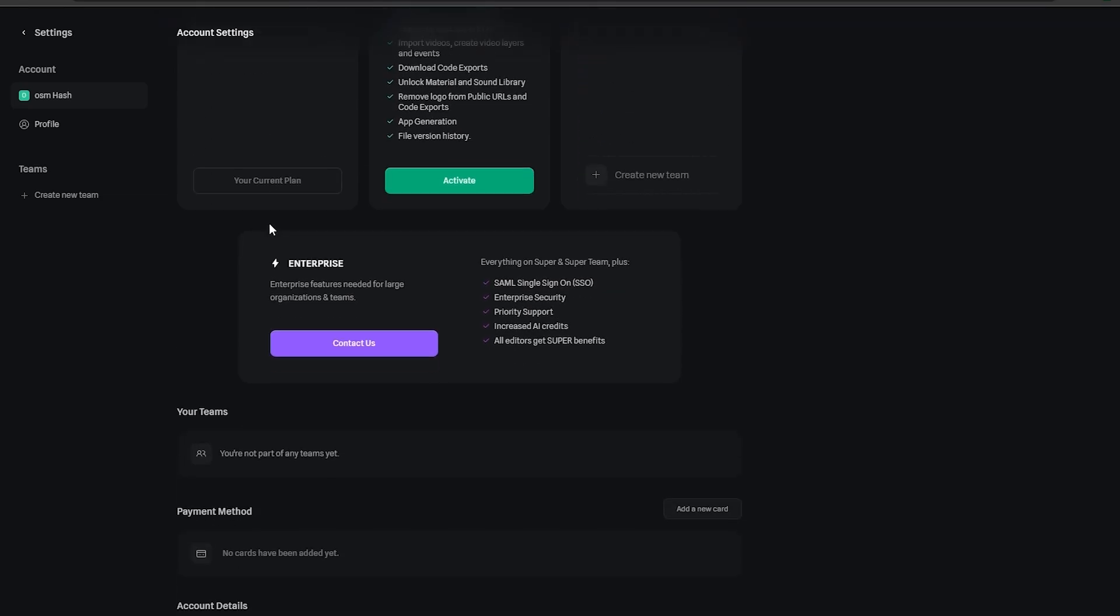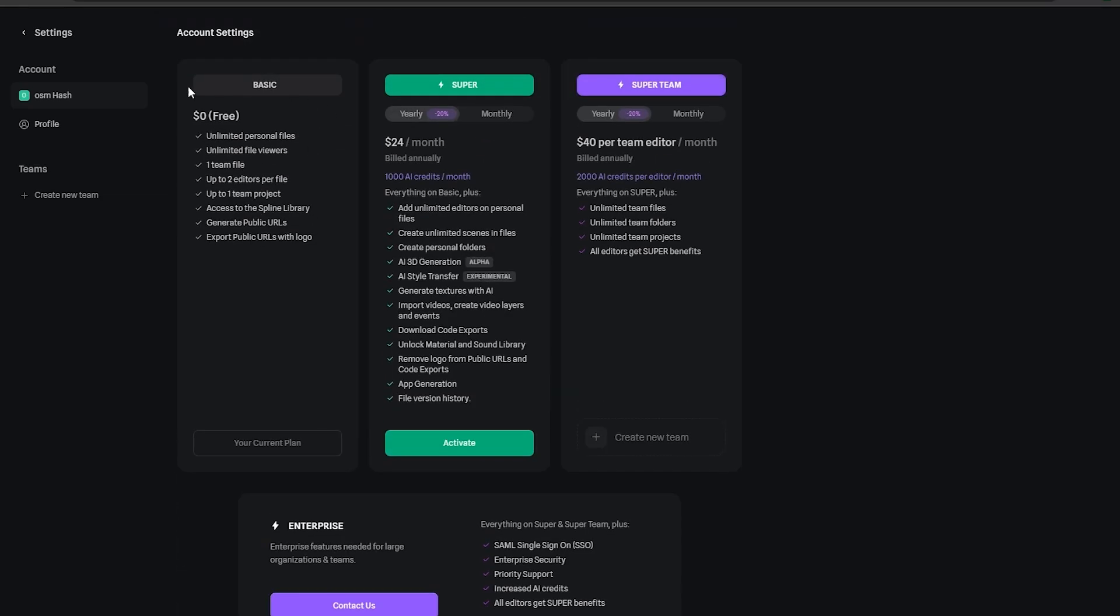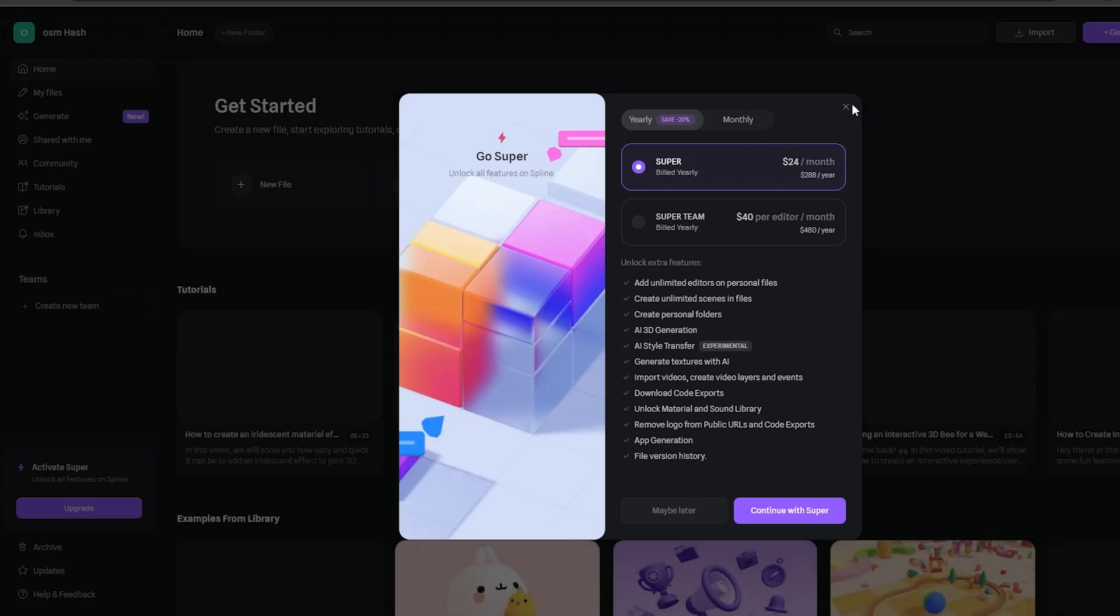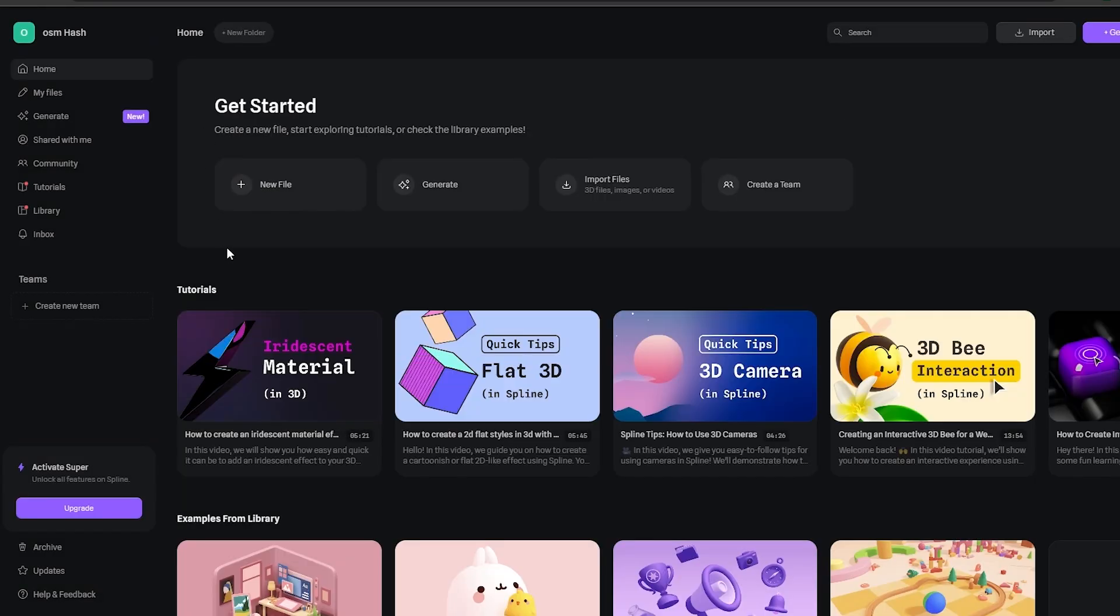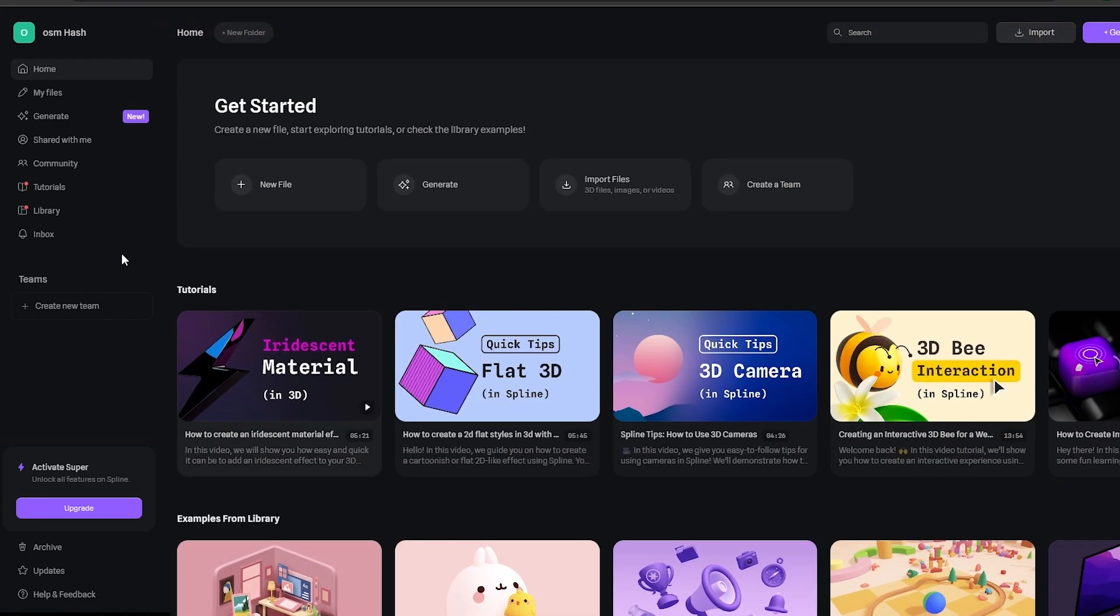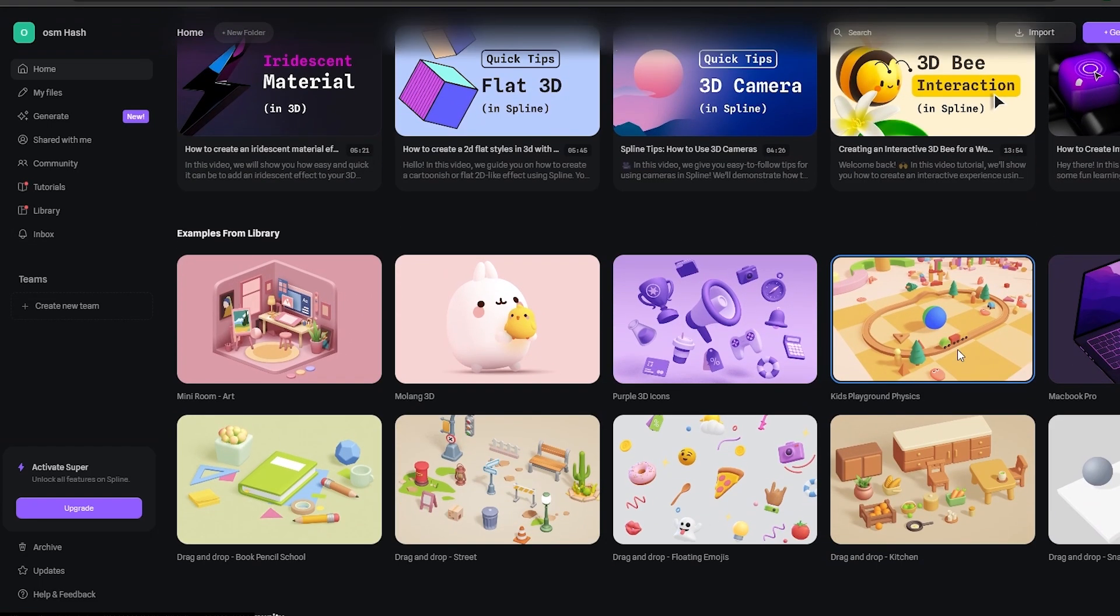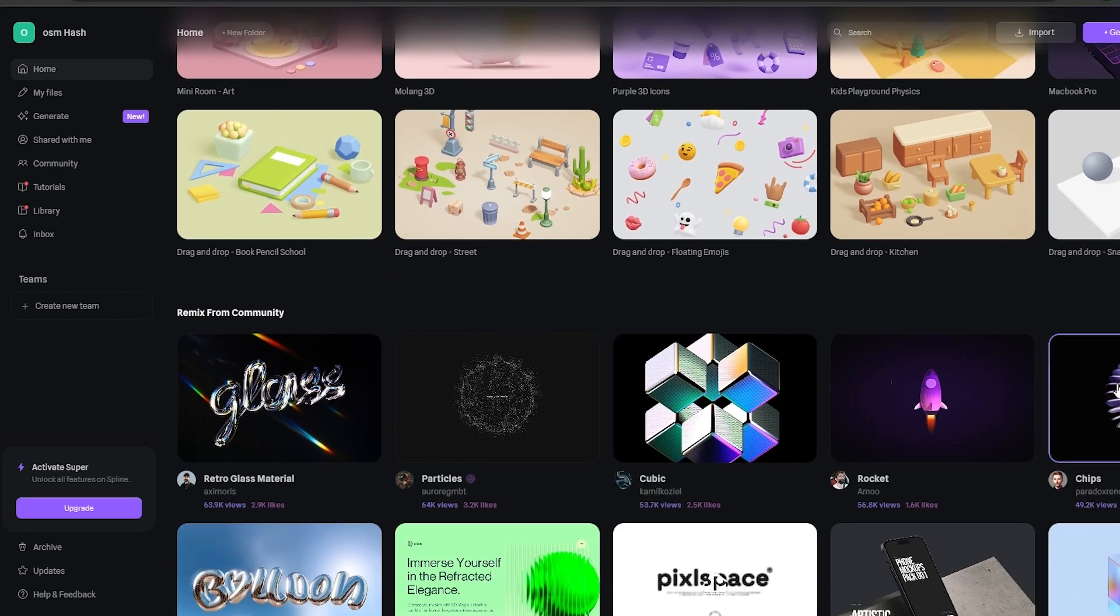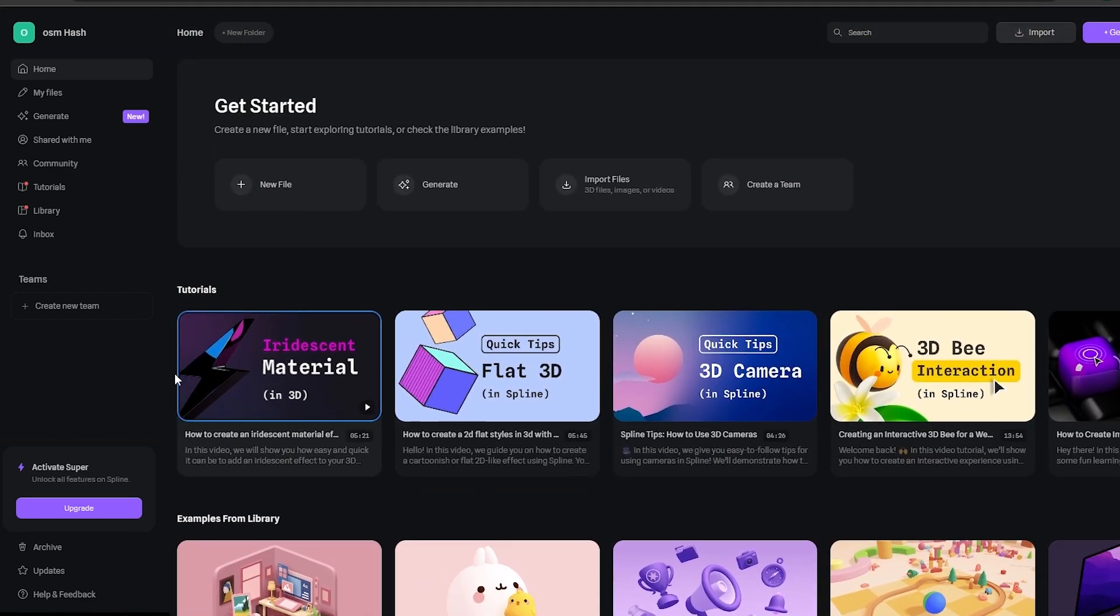Now that that's done, let's go back into the home. Here we can see this is the dashboard. At the bottom you can see you have some tutorials, some examples from the library you can check out, you know you have some remixes from community as well.